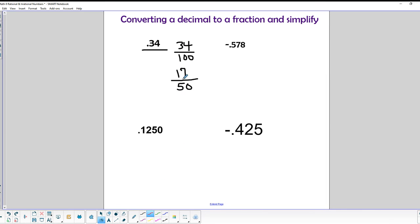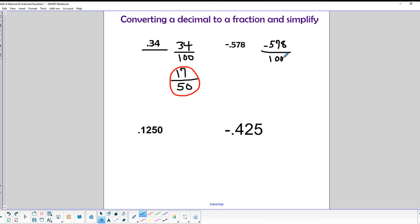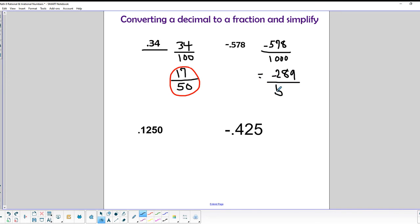The second decimal is negative 0.578. The 8 is in the thousandths column, so we have negative 578/1000. Simplifying on a calculator using the fraction key gives us negative 289/500.